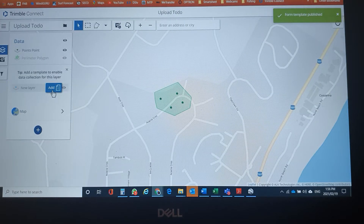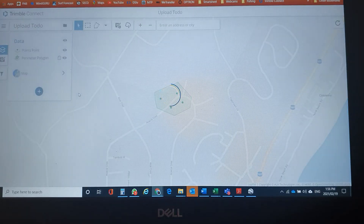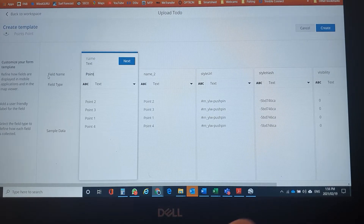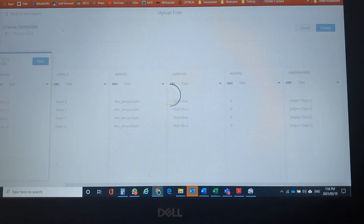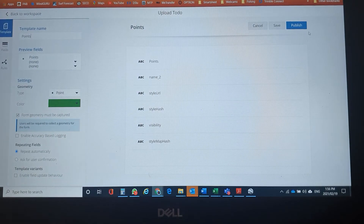We will now do the same with the points. We'll just call it points. Create, edit the name, and publish.